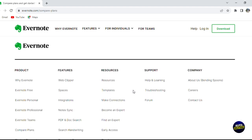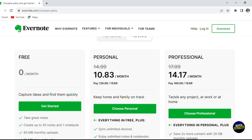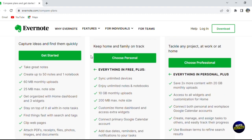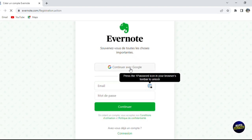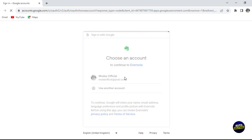You'll see the available plans: a free plan, a personal plan, and a professional plan. To get started, click on 'Get started' for the free plan. Here you can sign up using your Google account. I'm going to be using my Google account — it's an easy and fast way to sign up.